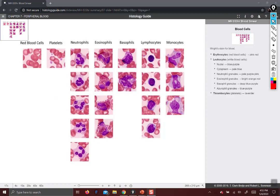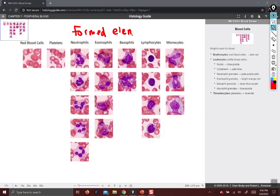So I've started on this particular slide on Histology Guide, and this one isn't really a slide — it's just pretty much a diagram. This is showing you the characteristics of the different formed elements of blood. These are the parts of blood that are cells and not plasma.